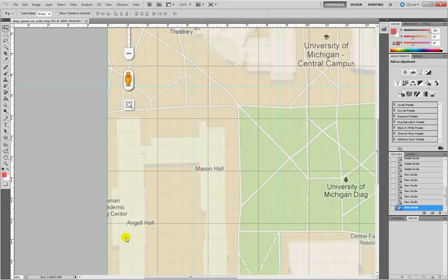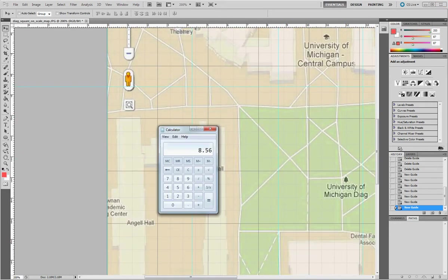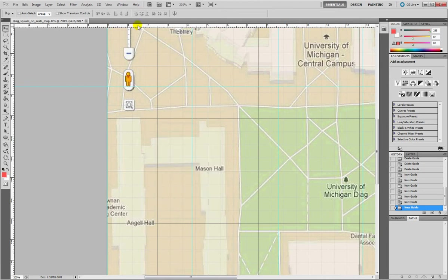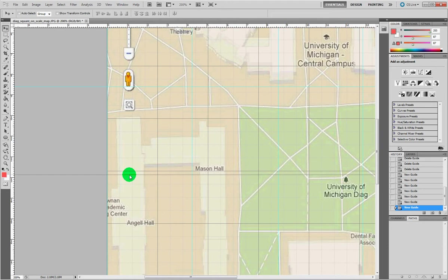Drag down, scroll down. Calculator, click on equal. So 12.84. Photoshop, 12.84, it'll be right there.